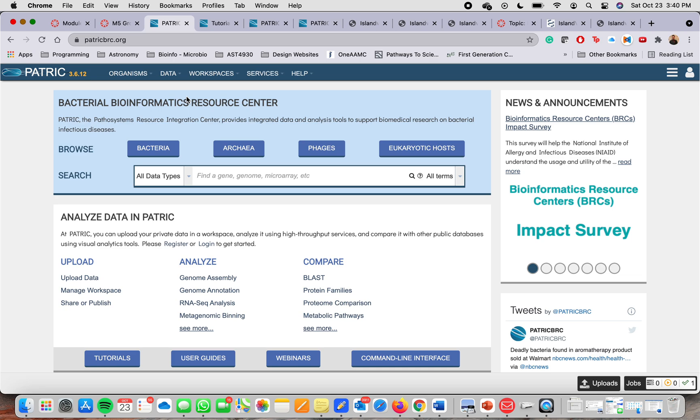The way that it works is that you can upload your own data and then you can compare that data with public data out there, public databases using visual analytic tools.